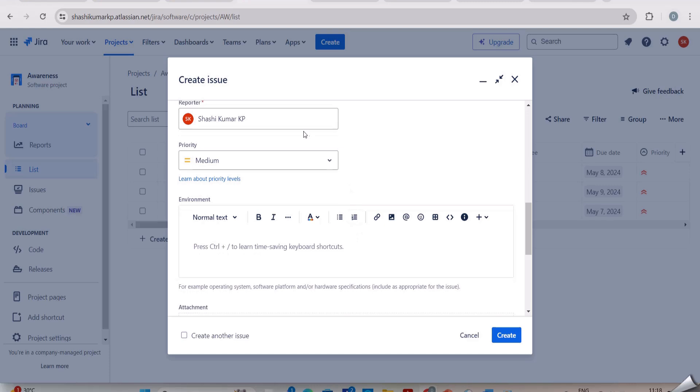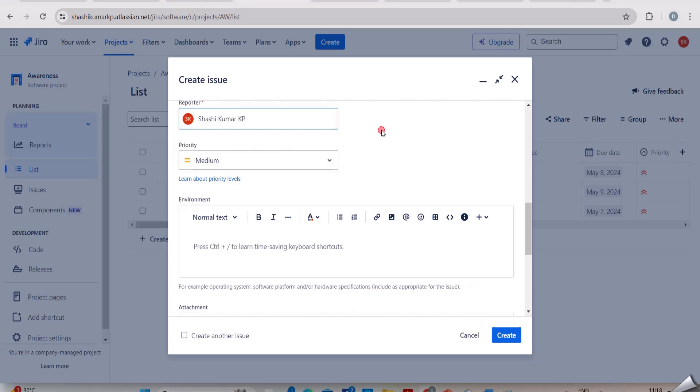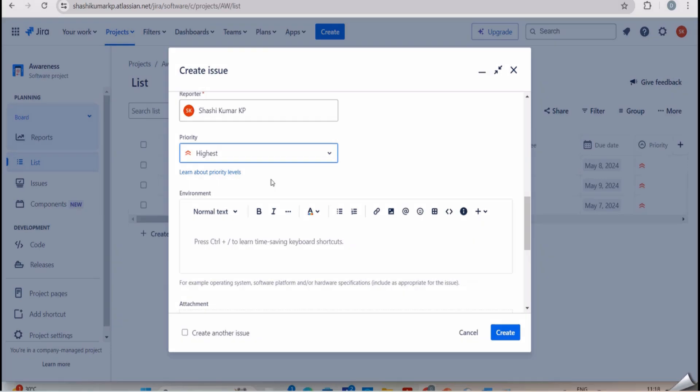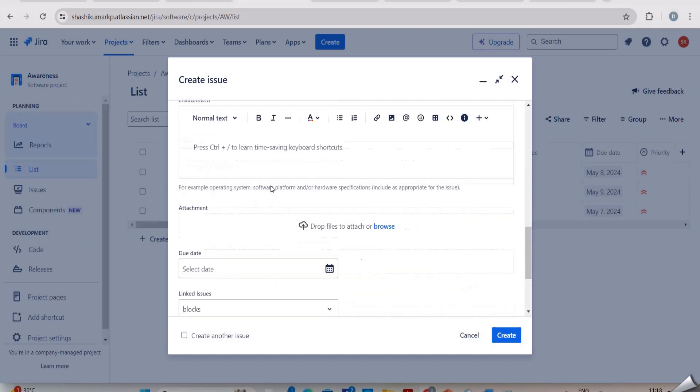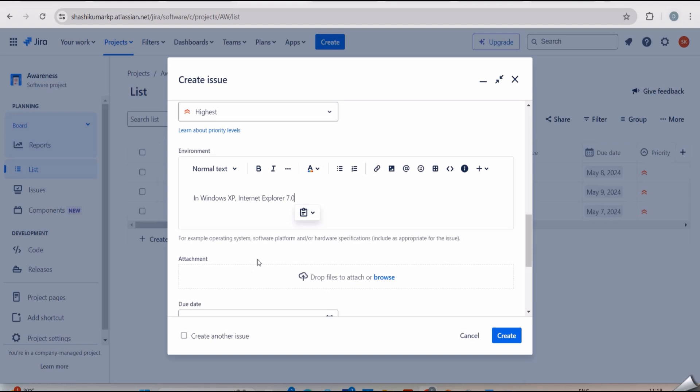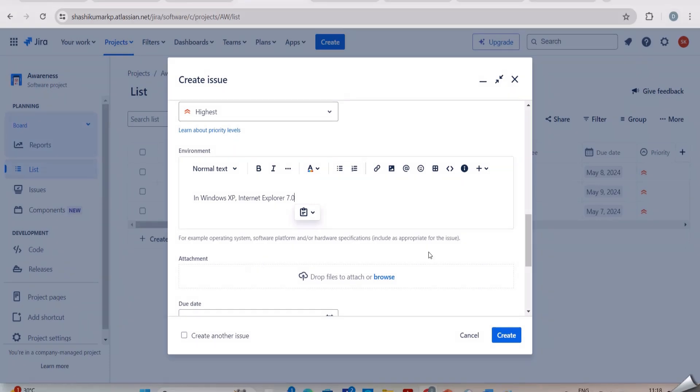Next, reporter name - here I am writing my name. And here in the priority, what is the priority of this bug we should select. We have discussed priority and severity in our previous video. Based on that we should select the priority or severity. Then you can see here we have the option of test environment. In this we have to mention in which environment we have tested it.